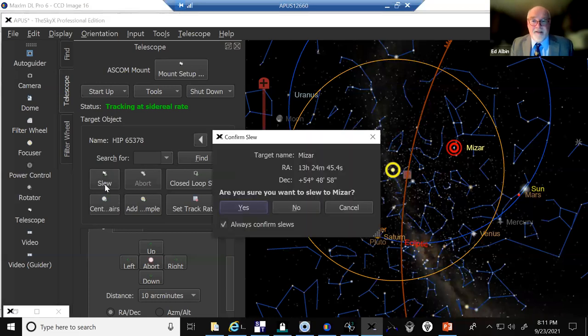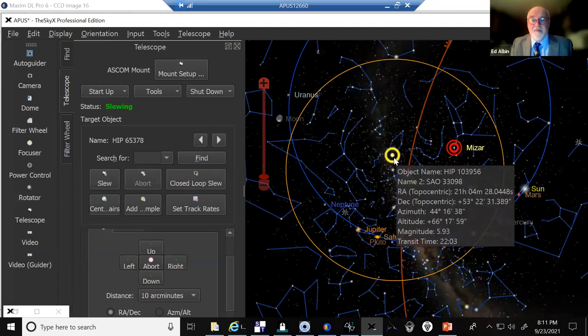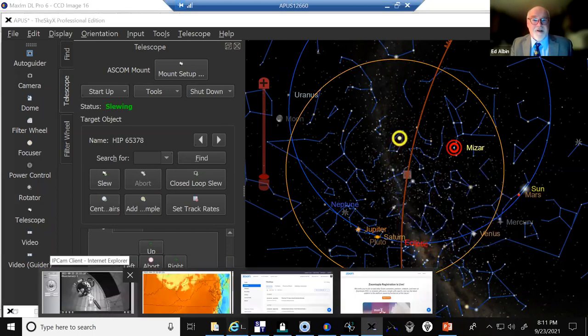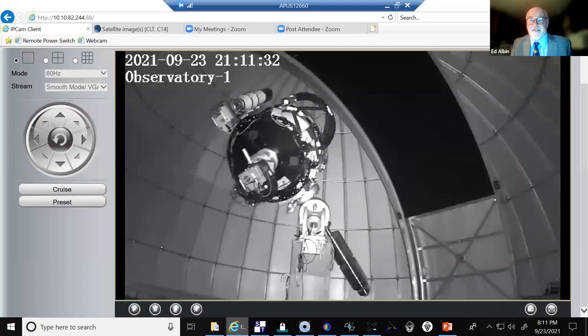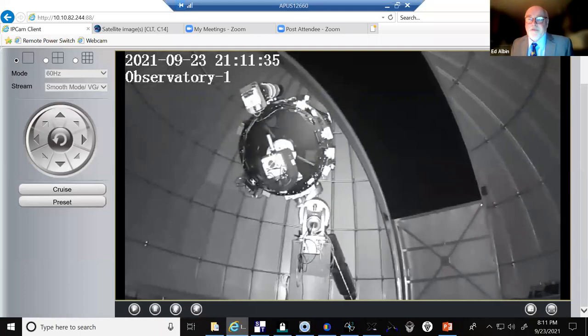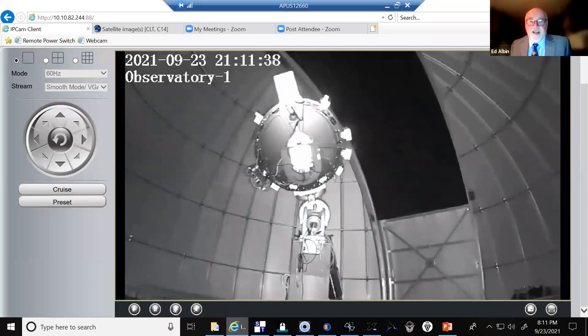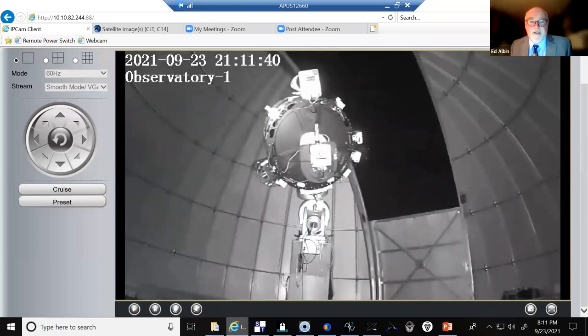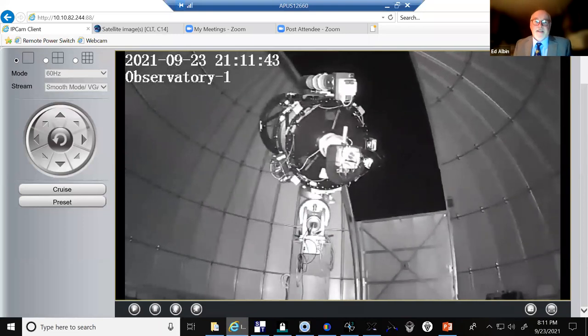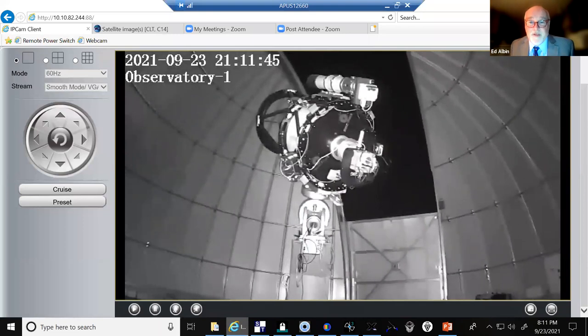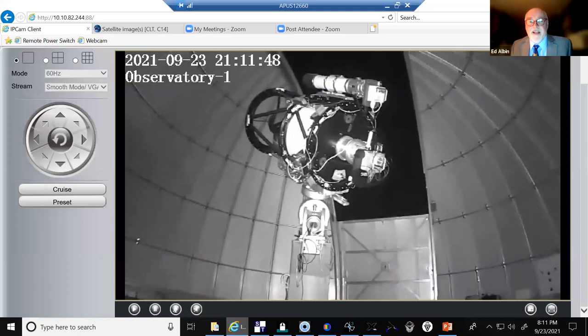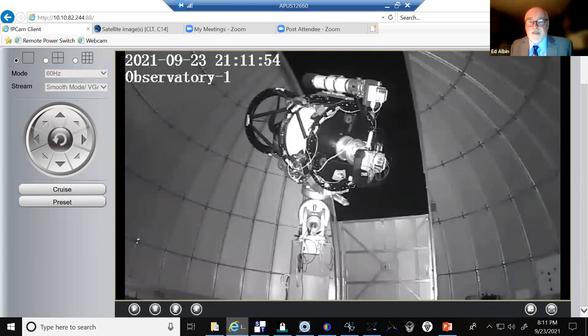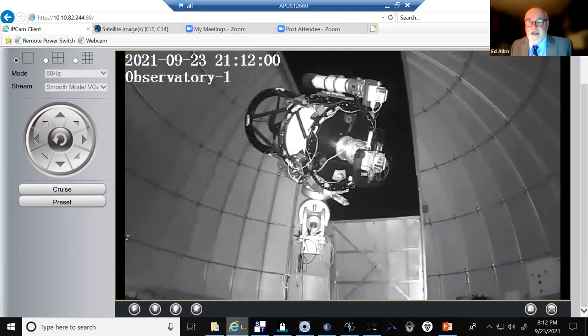Our telescope is going to do something called a meridian flip, which sounds more exciting than it actually is. It's going to go from the western hemisphere of the night sky over, well actually we're in the eastern hemisphere, and we'll switch over to the western hemisphere. So yes, I will go ahead and hit slew, there we go, and we're confirming, and what you'll see is the yellow bullseye moving ever so slowly toward the star Mizar.